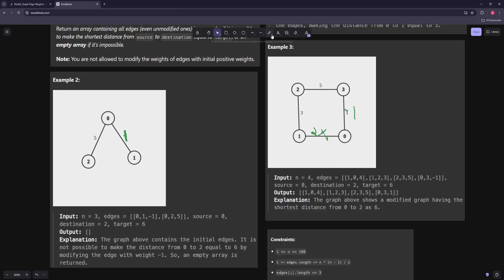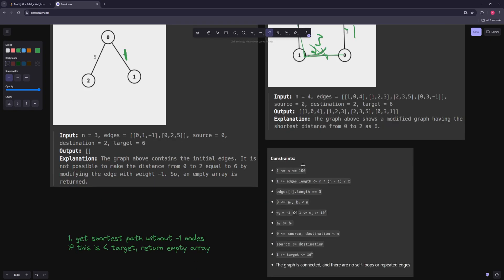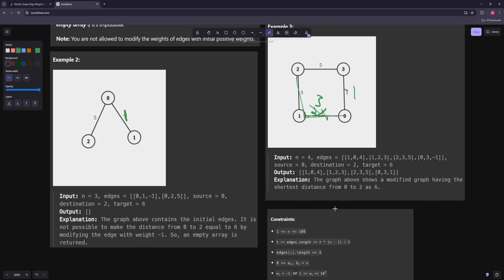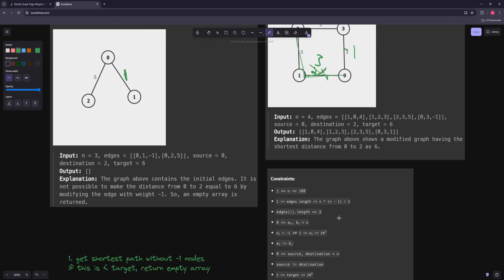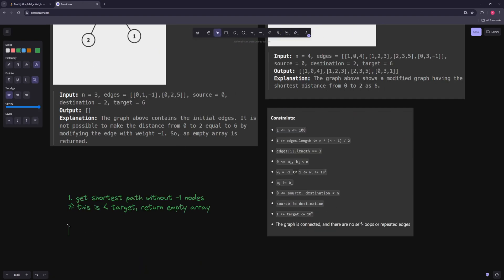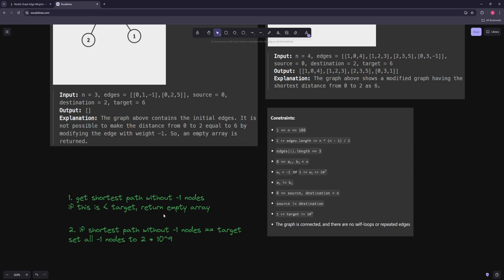What if the shortest path without negative 1 nodes is equal to the target? That's easy — since the target can be at most 10^9 and we're allowed to assign values up to 2×10^9, we can just set every negative 1 edge to 2×10^9. That guarantees those edges are never part of the shortest path, and the answer stays valid.